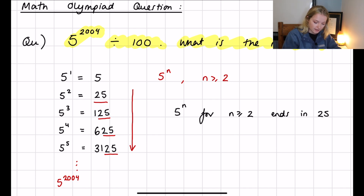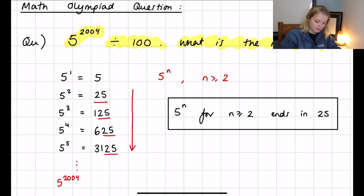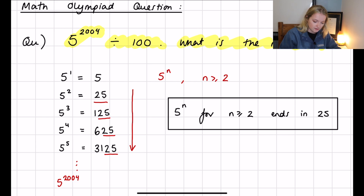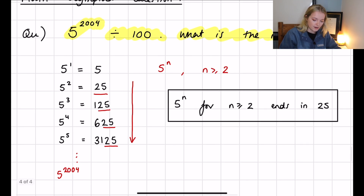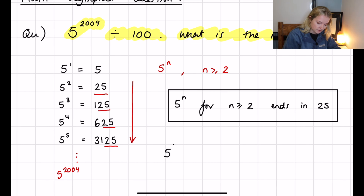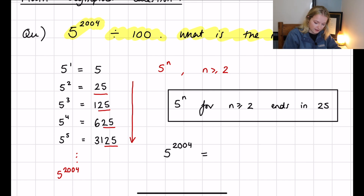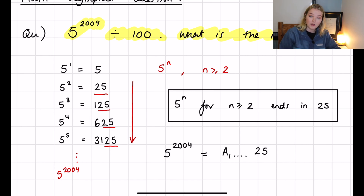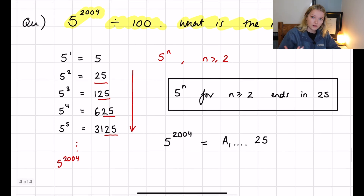This can actually be proved by induction, which we'll omit for now — just know that this always holds true. Therefore, we know that 5 to the power 2004 will be some number starting with some digits a1, and then ending in 25. So it will end in 25, which means that when we divide this number by 100...